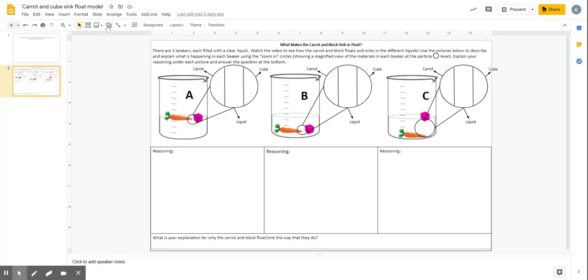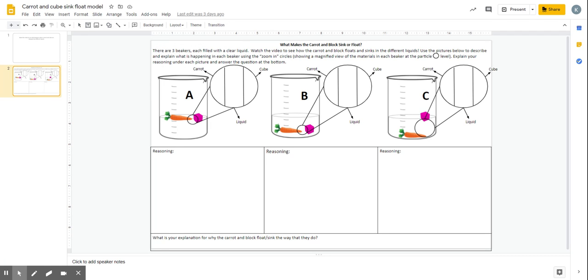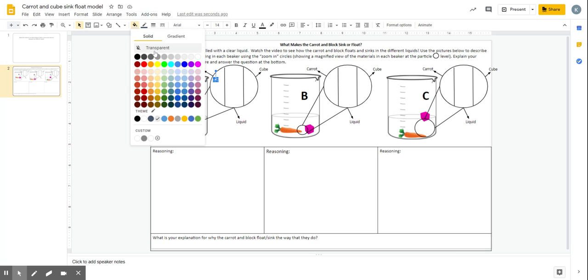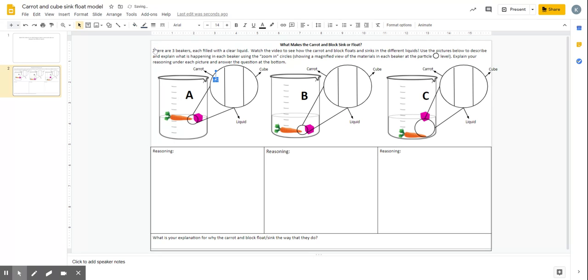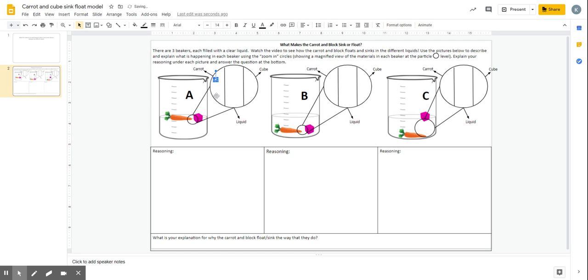So the way you do that is you're going to go up to here for shapes and click on a circle. And then you're going to draw a circle in that space showing the particles of the carrot. And then I would recommend changing the fill color to transparent and changing the border color to black. And now you have a circle in there showing a particle of the carrot.